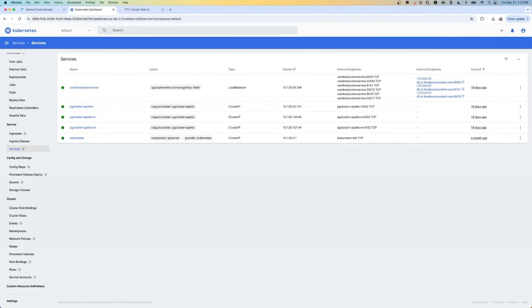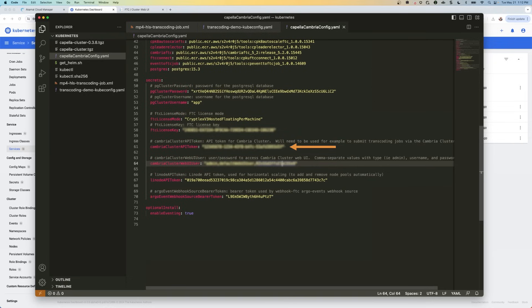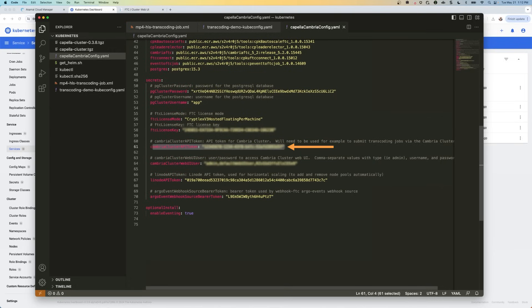And then from your Capella cambria config.yaml file, you're going to copy the Cambria cluster API token and save it. So that's this value right here. And we're going to save this.